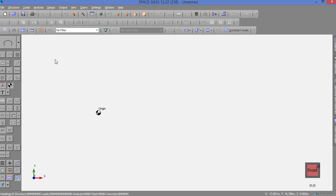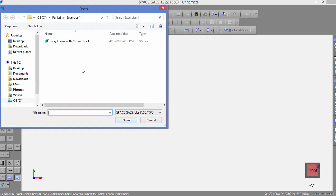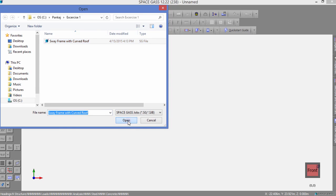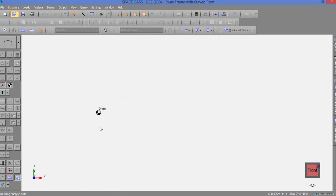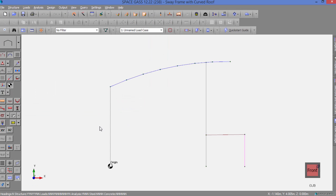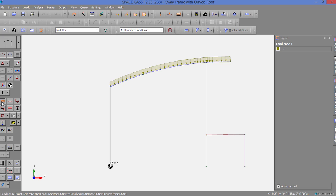Let's open a simple existing two-dimensional model and display the applied loads by clicking the Loads button on the side toolbar. We can change the scale of the load diagram by holding down the L key while rotating the mouse scroll wheel.